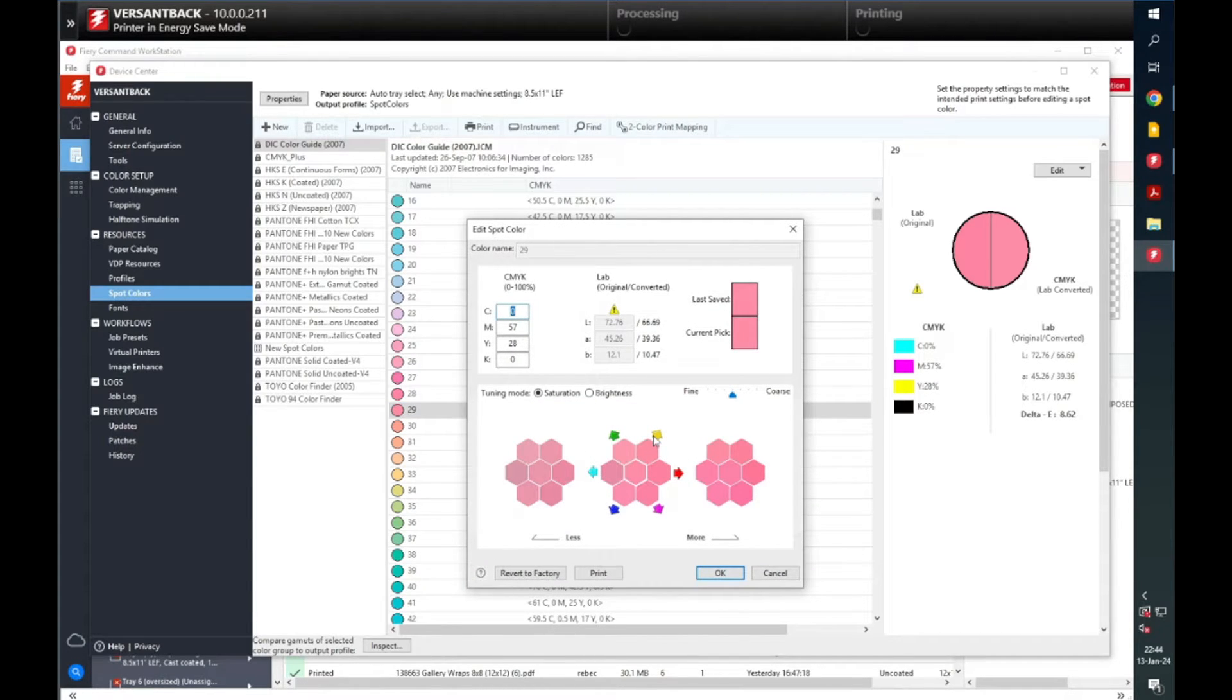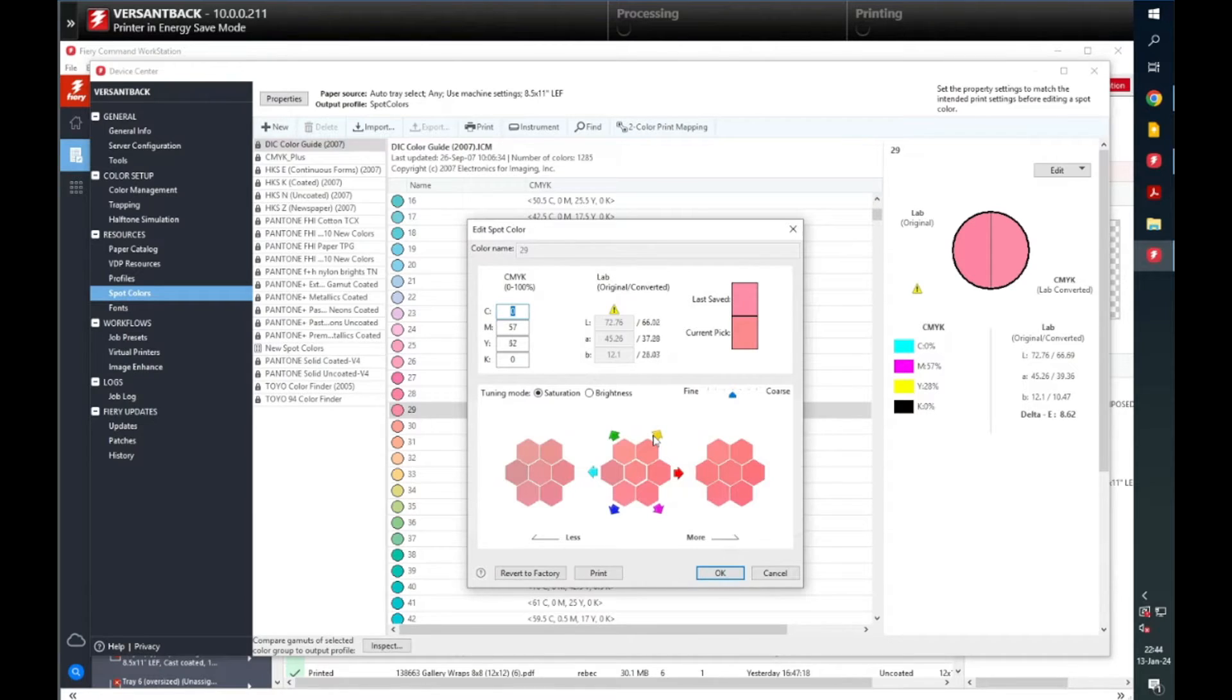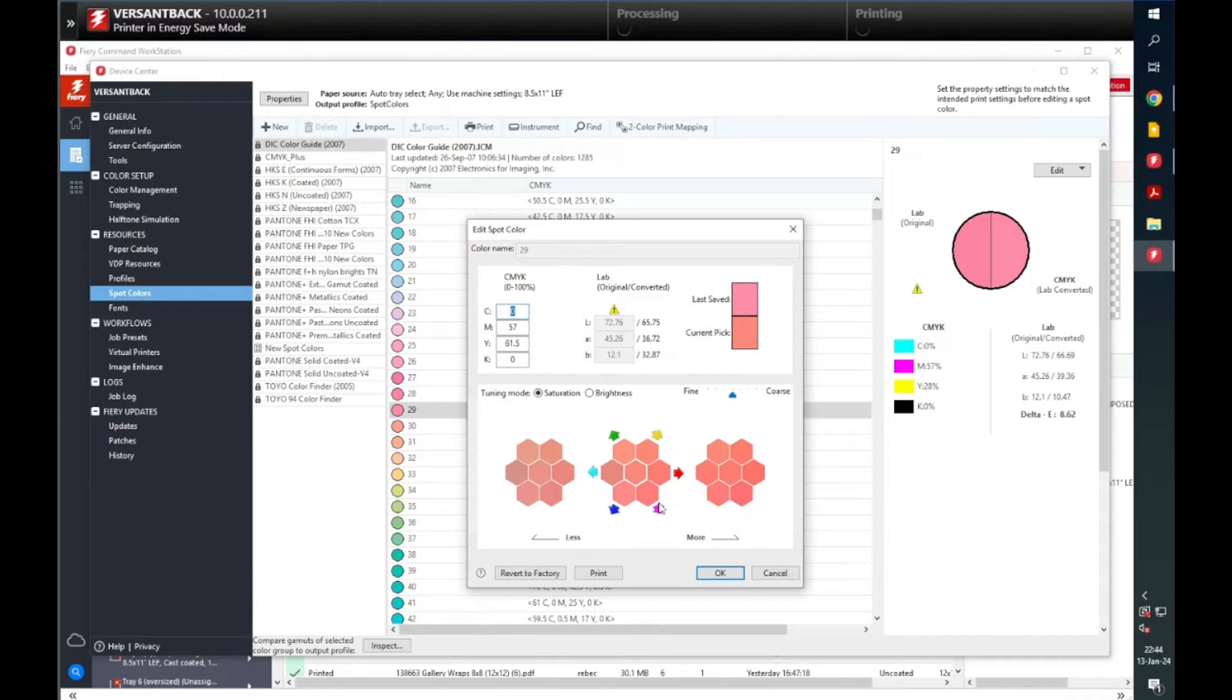You will see multiple adjustments. You can adjust for the brightness, saturation, or fine and coarse. The arrows you select will adjust the color accordingly.